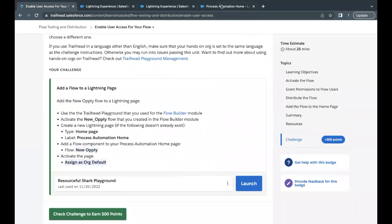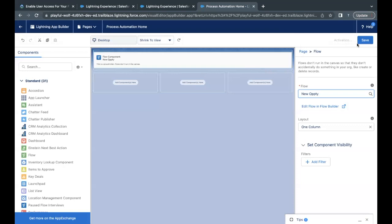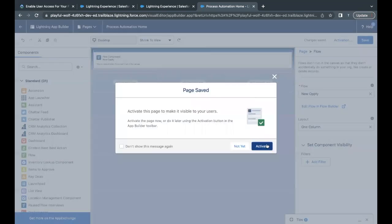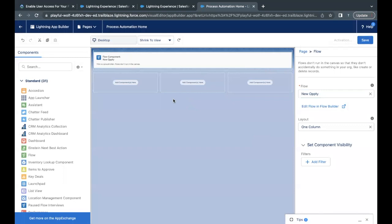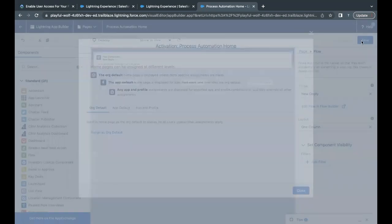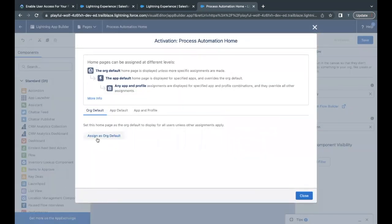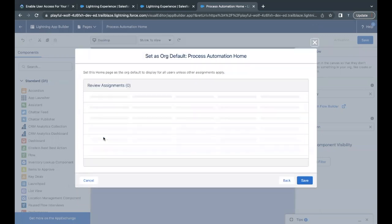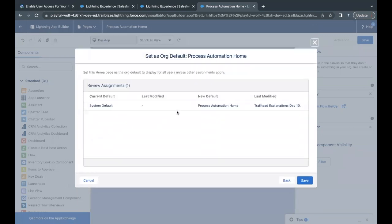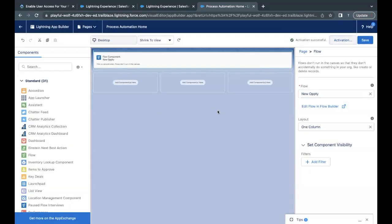So let's go back there. Click on Save, click on Activate. So it is loading. Now here you have to select Assign as Org Default, select this option. This is the assignment which is coming up over here. We have to simply click on Save. Activation is successful.